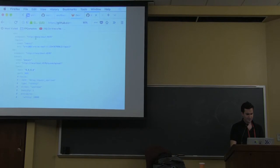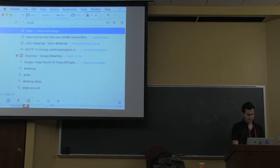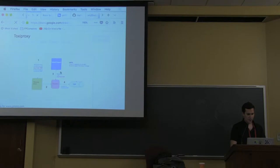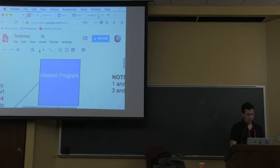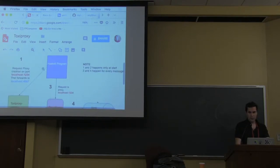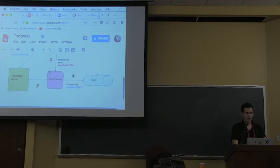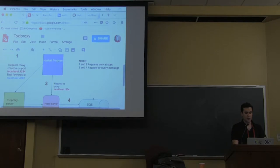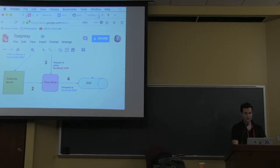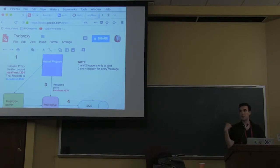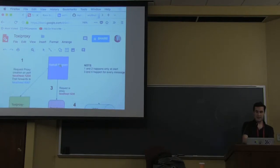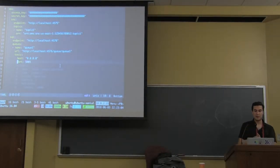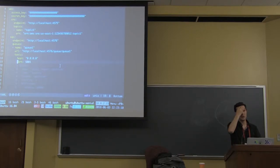So the way it works in a more visual setting is we have our Haskell program. When that configuration is set in, it's going to request a toxic proxy server to create a proxy. Then, it's going to perform requests to the proxy, and the proxy is going to request SQS, and then the response is going to go back. One and two happens at the very beginning of the program. Three and four is every time we request a pull from the queue on SQS. This bit is the bit that I want to replicate for SNS. I want to be able to say I want to have a toxic for SNS as well, so that it delays the pushing, just to see what happens there.